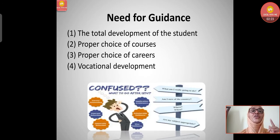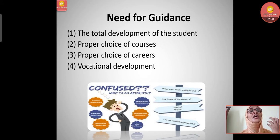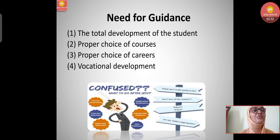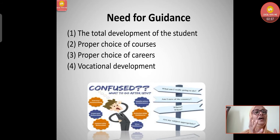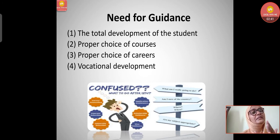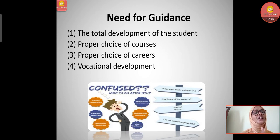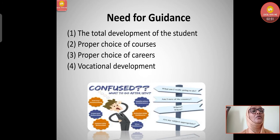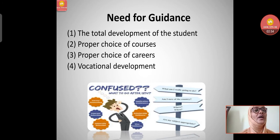Now let's understand the need for guidance. First, for the total development of the student - guidance given to children should aim at their total development. Second, proper choice of courses - after 10th class children face a dilemma about which course to take, and after intermediate they face the same dilemma about which degree to pursue, so they continuously need guidance to choose their courses.